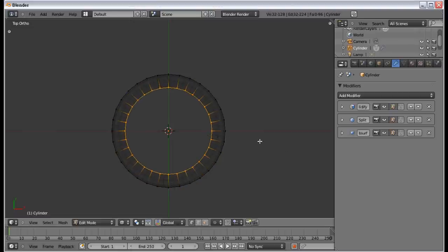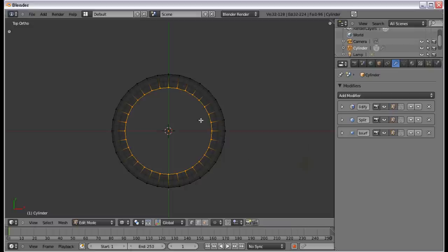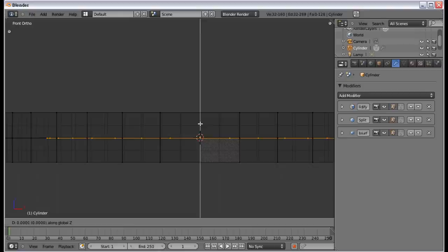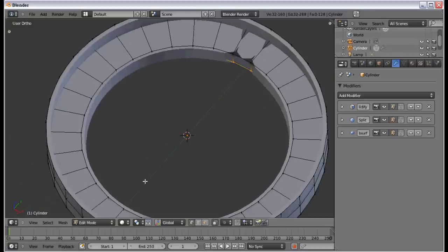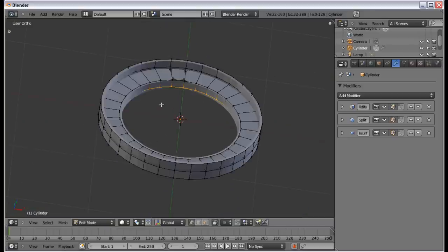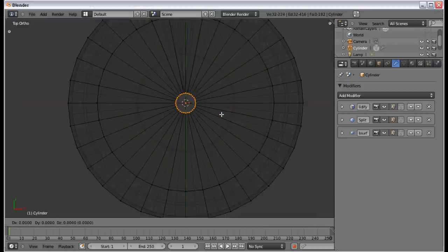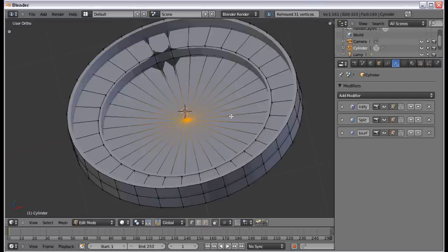Then I'm going to extrude inwards by pressing E and S, which makes that indented shape. Find a suitable place, then go back into the front view and extrude downwards by pressing E and Z until you get almost to the bottom. Then extrude inwards by pressing E and S, press W, Merge, and At Center. So now you have the base shape.